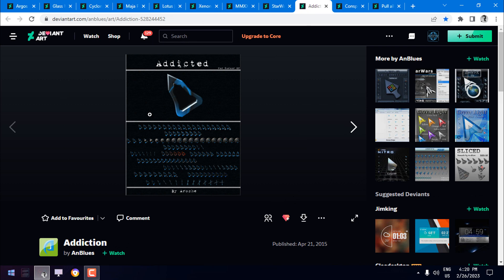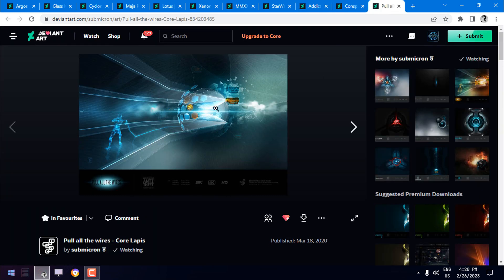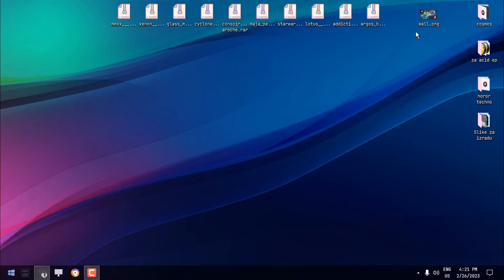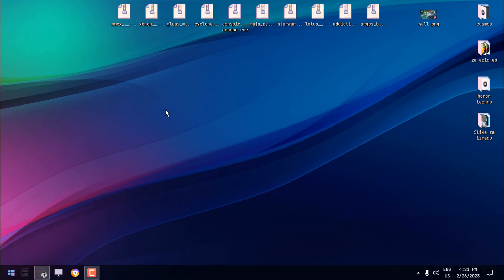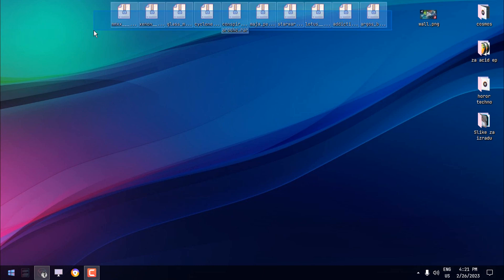You can download any of them, or you can just download all of them and see what animations they have. This is also the wallpaper used in this video. Once you download any of them, as you can see, I have all of them on my desktop.